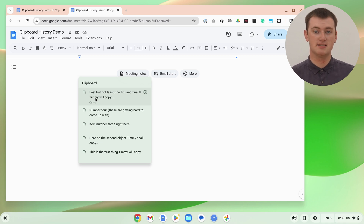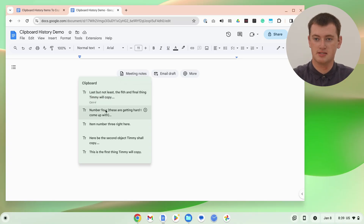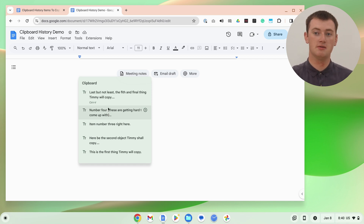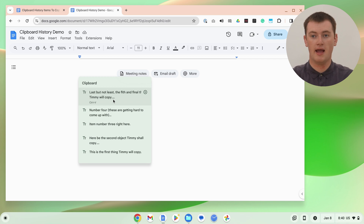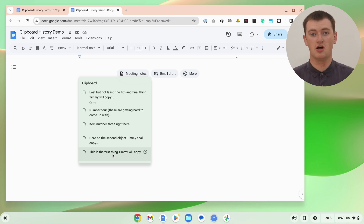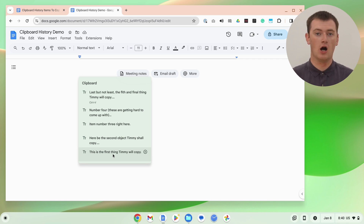So if you just pasted something normally, this is what would paste, because it's just the normal thing — how it normally works. But if we look down this list a bit, you'll see we have the thing we copied before that, and the thing before that, and the thing before that. It's basically a list of the last five things you copied on your Chromebook, and you can now choose to paste any of the ones you want.